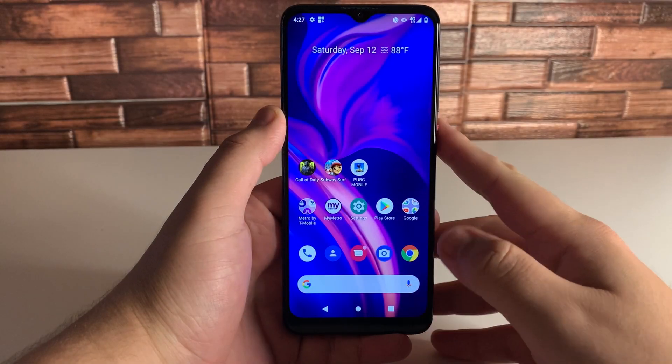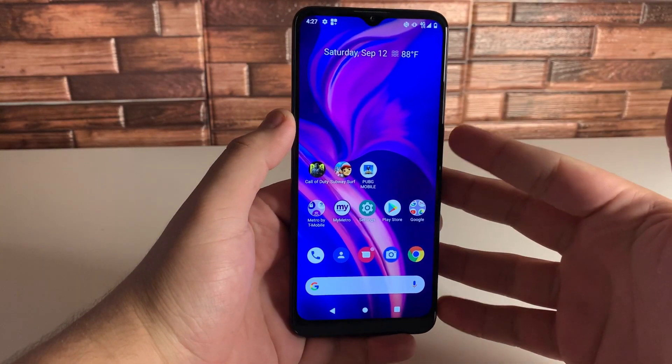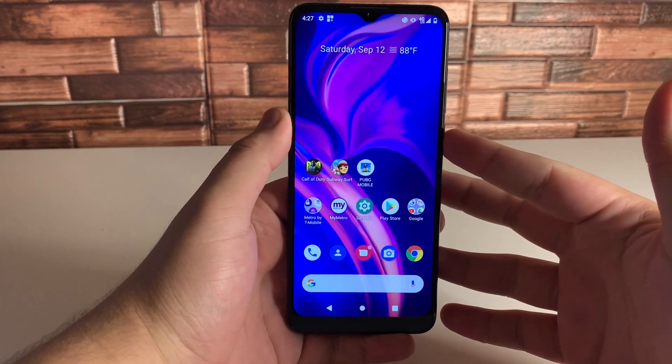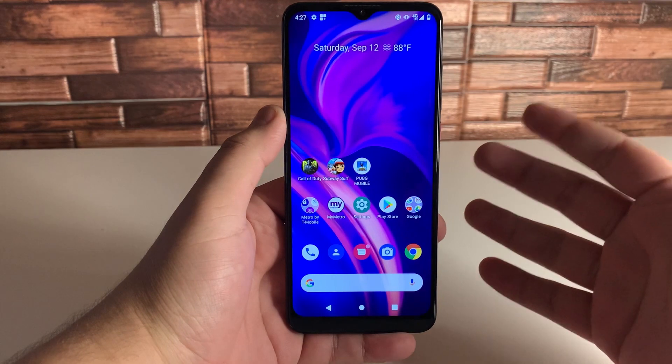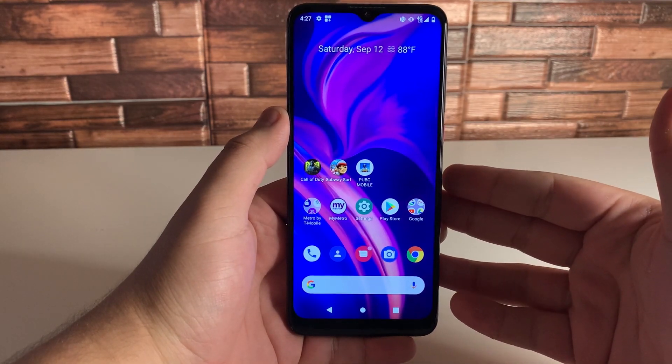What's up Tech Gang, Stefan here from TechRite. Today I'm going to be showing you 10 tips and tricks on your Android device that you guys probably did not know about. Stay tuned.